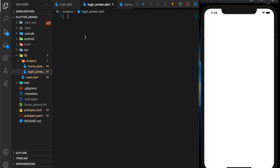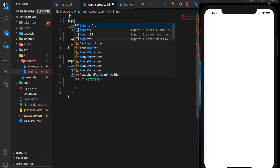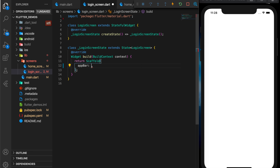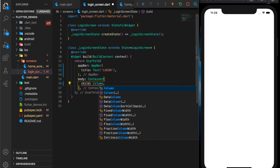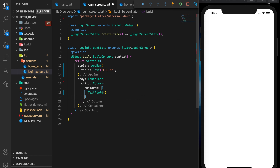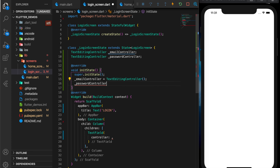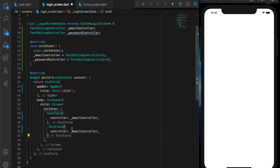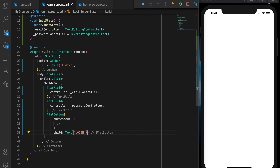Let me quickly write the login screen which is a stateful widget. Import the material package. Now let's quickly create the UI for the login screen — an AppBar with title 'Login', and a body which is a container. The container will have a child which is a column with two text fields: email and password. Let's initialize the controllers for email and password and initialize the text fields with corresponding controllers, and a flat button which will say 'Login'.